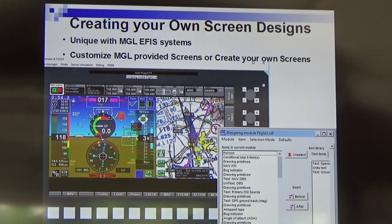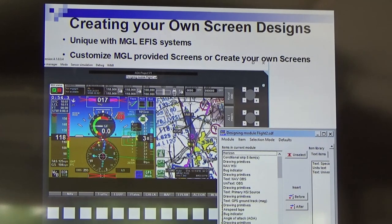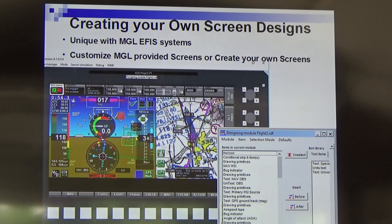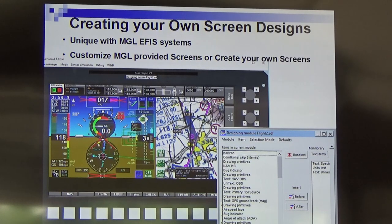Of those people, the vast majority actually use already-designed custom screens with just one or two little tweaks. A few learn how to use the simulator, start with existing screens, and make a few tweaks themselves. Then there's a smaller percentage that do everything themselves and start from scratch.